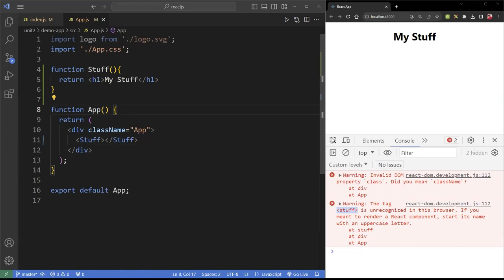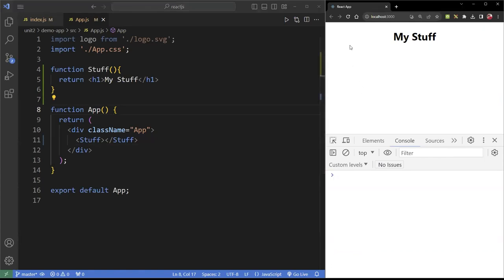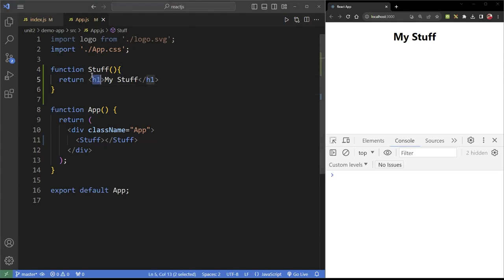Follow that rule — normally we don't create functions using Pascal case, but React is different. So follow that rule. This is a class component; I can also use a function component. I can also create a class — we'll do that next time.